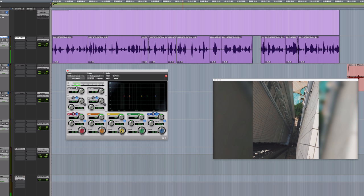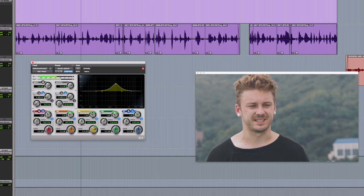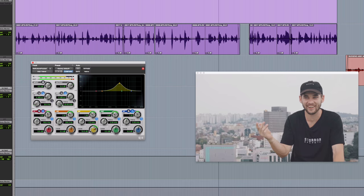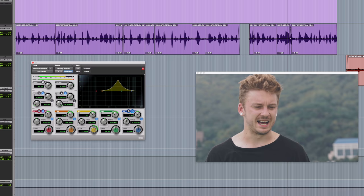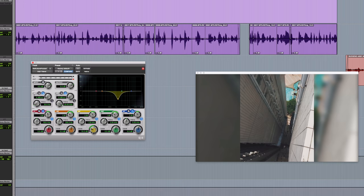Quite often what I'll do when I'm equalizing dialogue is to do quite a heavy boost — it might even go into distortion — around the frequency which I think is the problem. I sweep around the frequencies to the point where it sounds the worst, where I'm exaggerating the harshness the most. I know that's the problem frequency then, and I can apply a cut to that particular band.